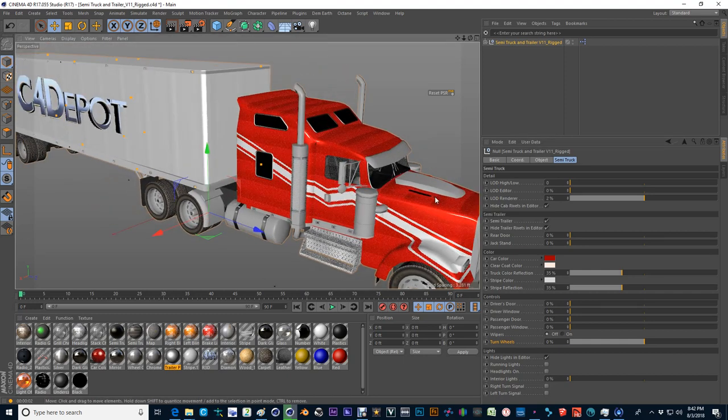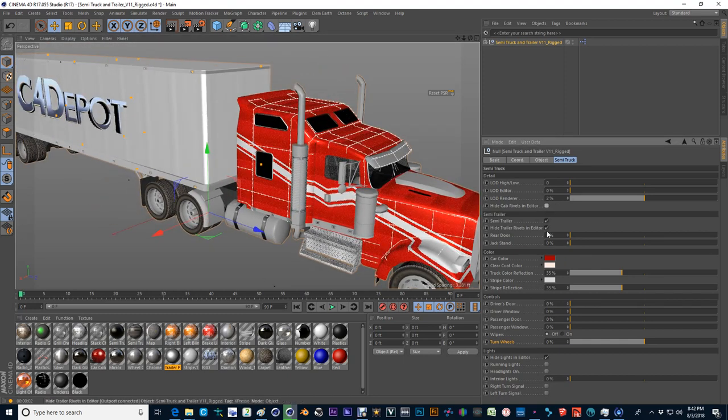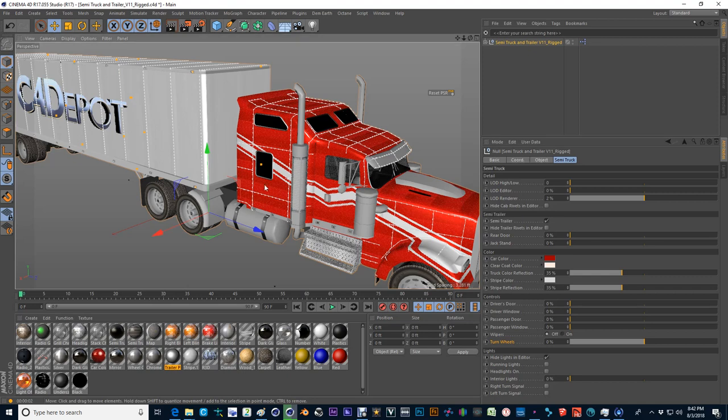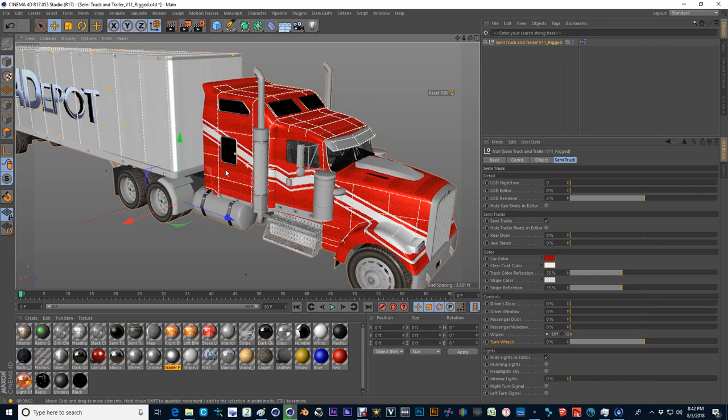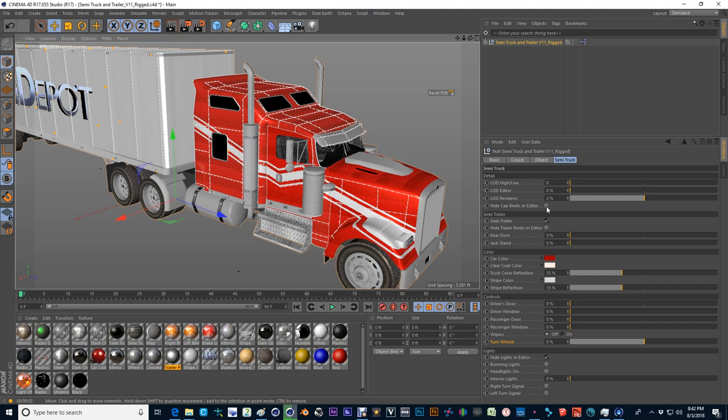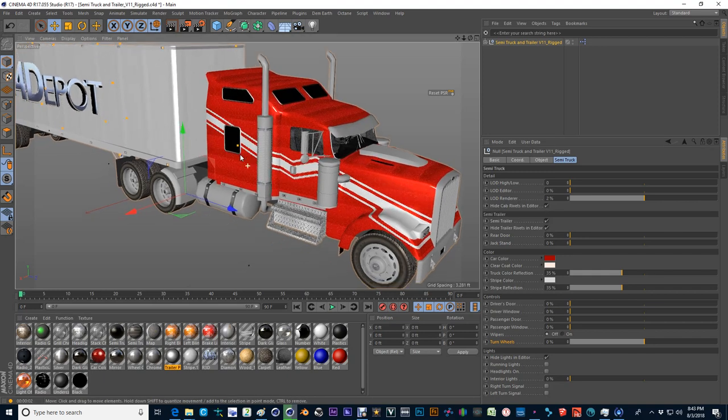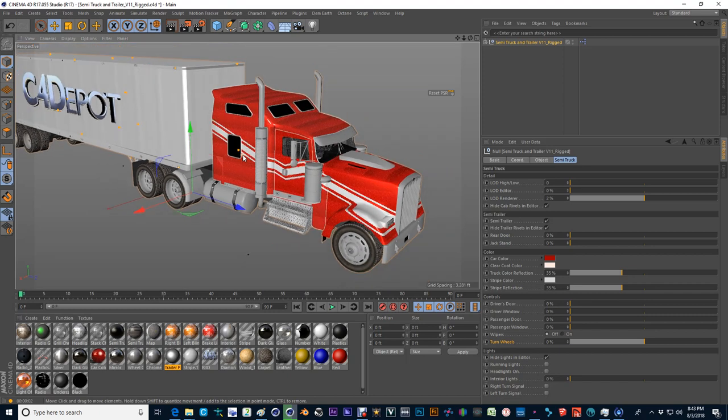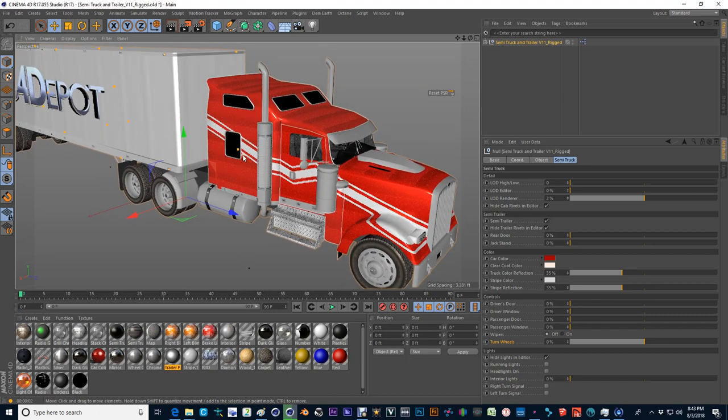I also have a couple of options here for hiding some rivets because I have included rivets onto the vehicle. And this just makes your computer speed up a little bit when you're working in the editor. But it doesn't remove it from your final render.